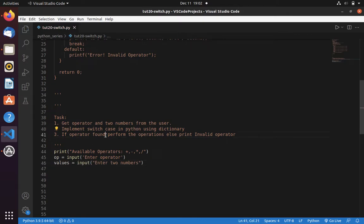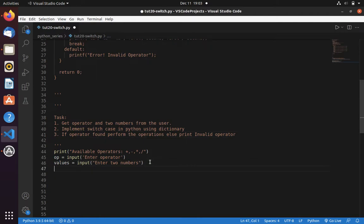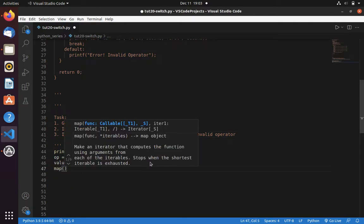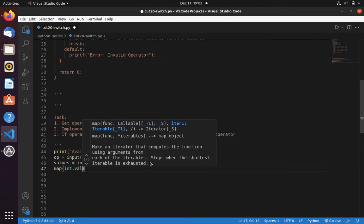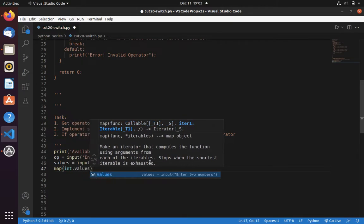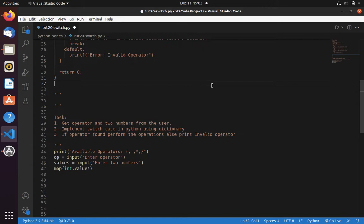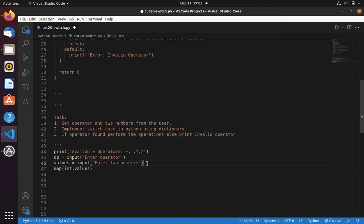If you have already used input function, then you know that input function will return you the data in string type that you need to typecast. Now let's typecast this using map function where I want to typecast values into integer, string to integer. For that I need to update this code because we are getting two numbers on a single statement. So we need to write like this: enter two numbers separated by space.